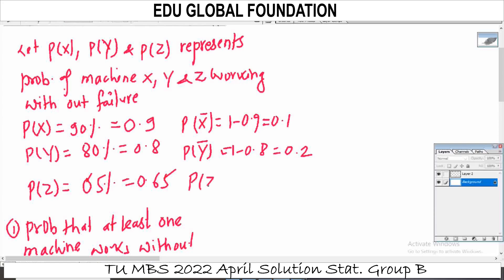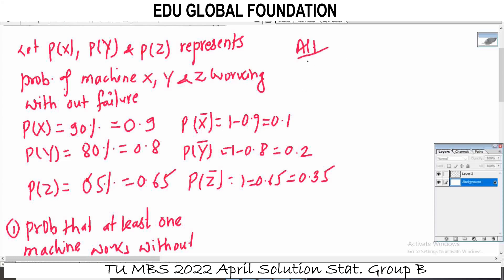Alternate method: using the complement, 1 minus P(none work) = 1 minus (0.1 × 0.2 × 0.35), which also gives 0.993.